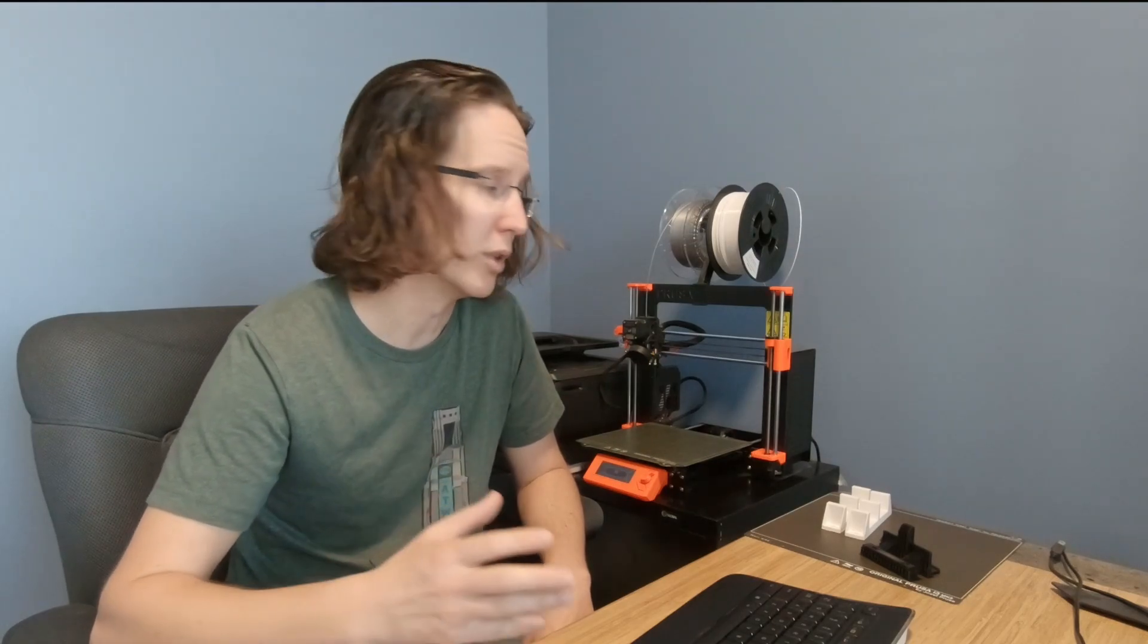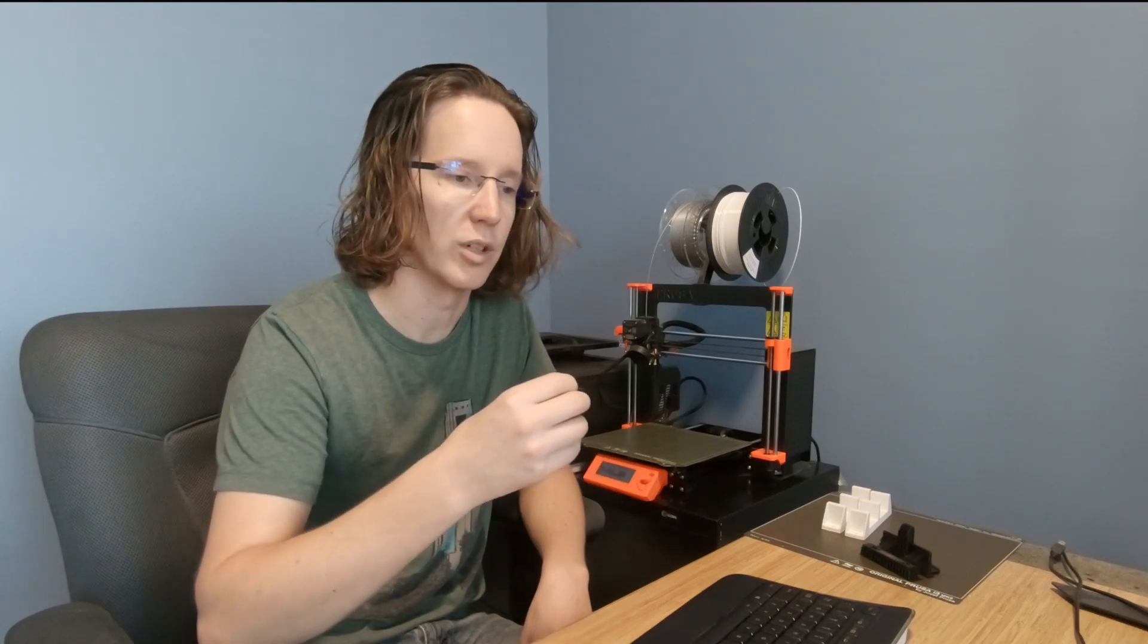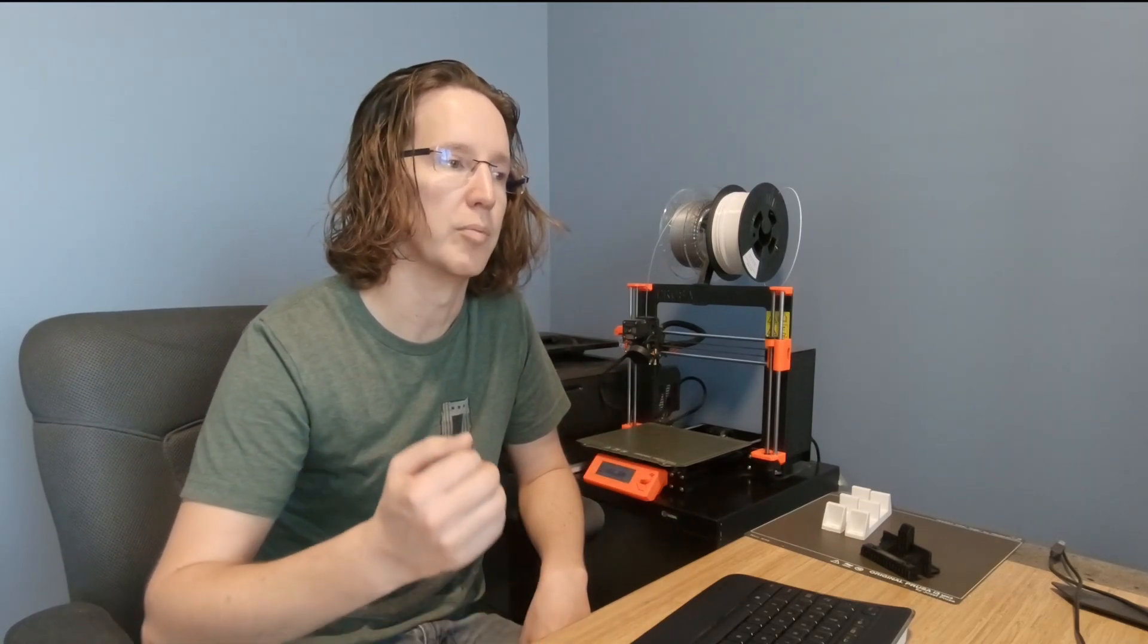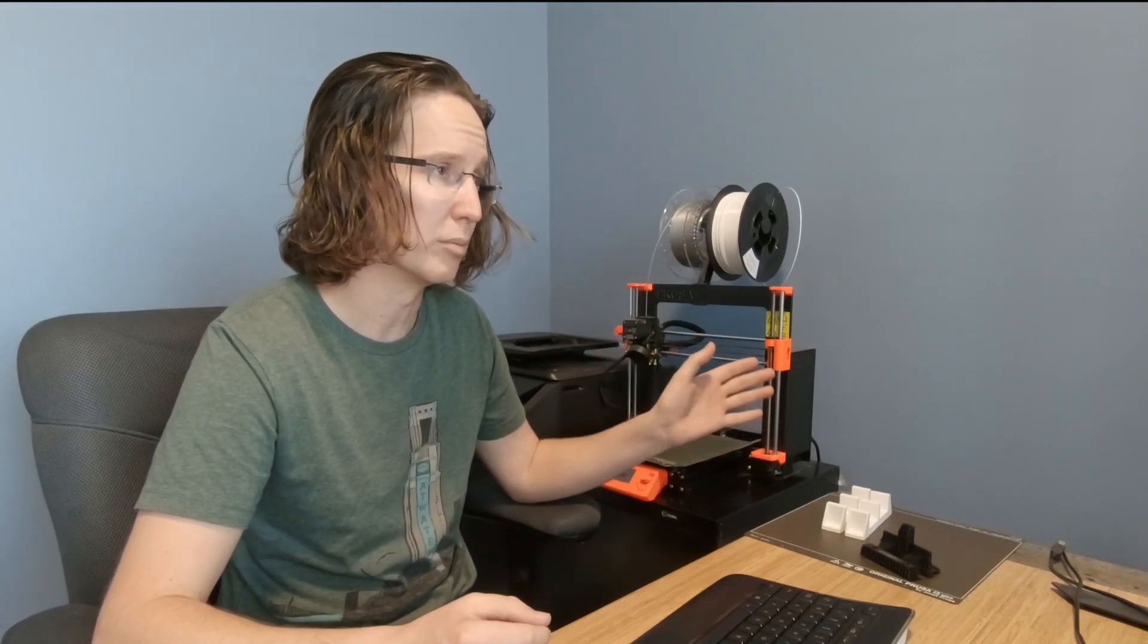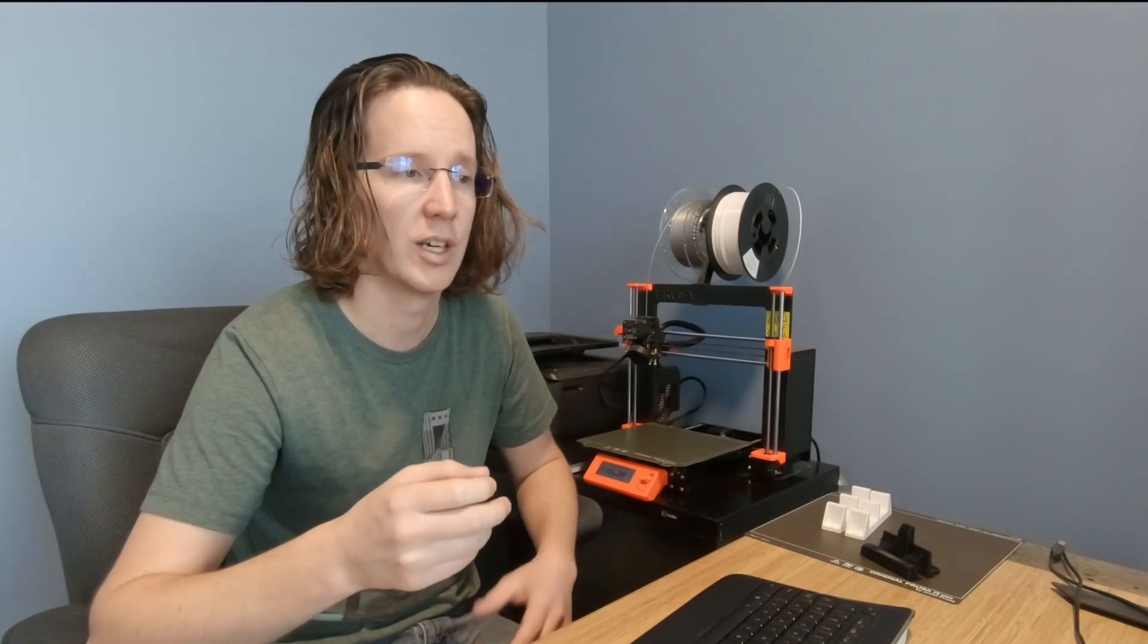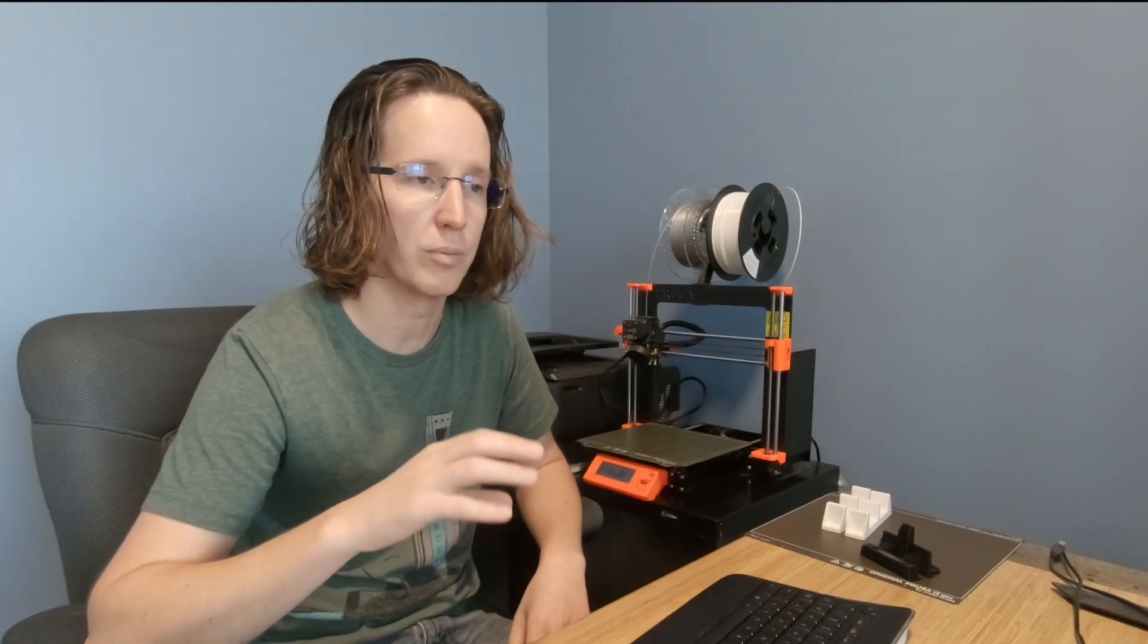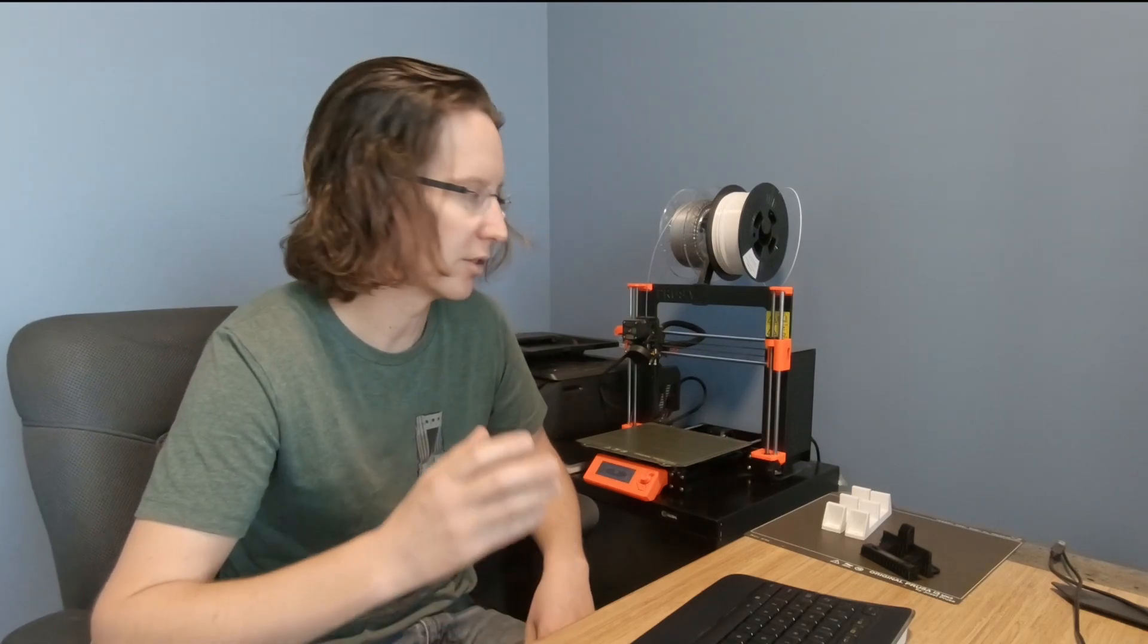They do have a Prusa i3 Mark 3S Plus that they just announced, I believe it was last night or the night before. Again they made some minor tweaks to it to aid in assembly. I think the probably more major upgrade is in the extruder and they've done some reliability changes there as well as easier ability to print flexible filaments. But overall the design itself has stayed pretty consistent and I can see why.